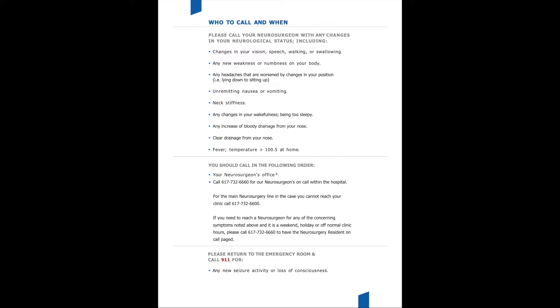If you have any concerns after being discharged from the hospital after surgery, please do not hesitate to reach out to your surgeon's clinic. The following reasons would be reasons to be concerned and to reach out: changes in your vision, your speech, your walking or swallowing, if any of them are getting worse, we want your surgeon to be aware.